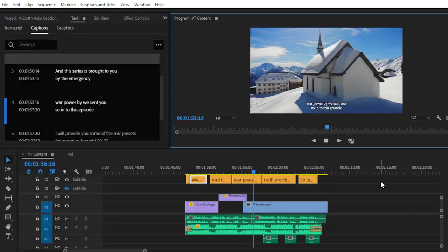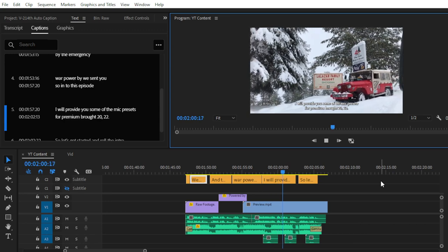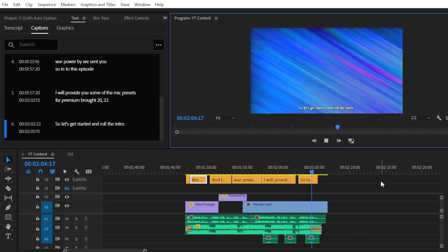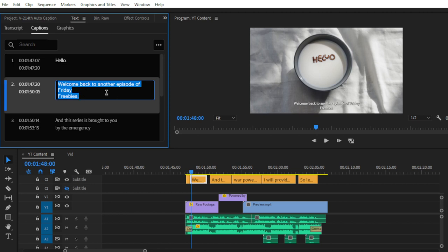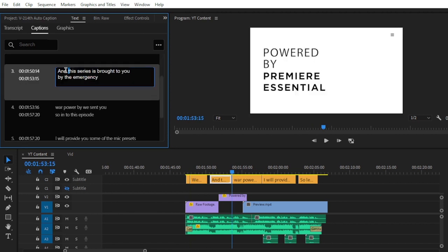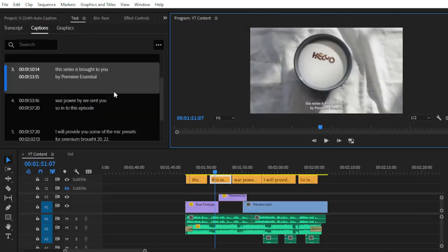You may notice some mistakes in the captions. To edit a caption or fix text, go to the Captions panel and simply click on the caption you want to fix — for example, 'welcome back to another episode of Friday Freebies.' Listen to what is being said and correct accordingly. For instance, 'this series is brought to you by Premiere Essential' — you can edit your text easily right here.